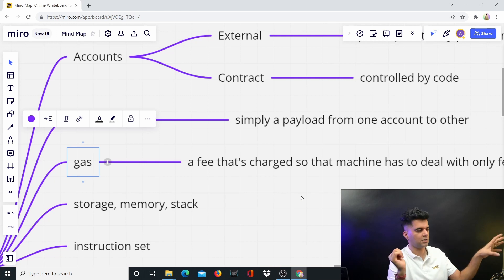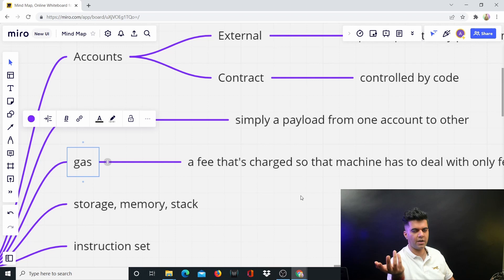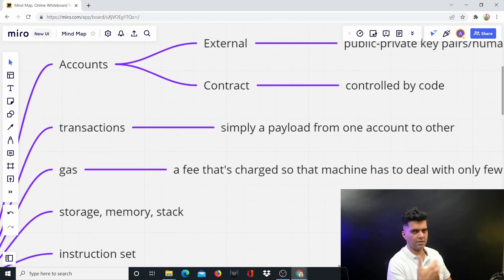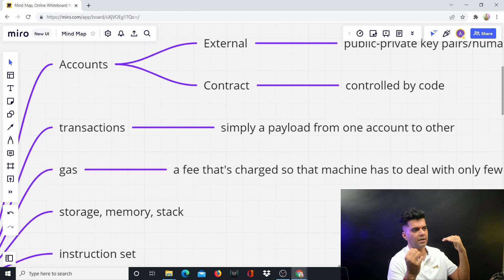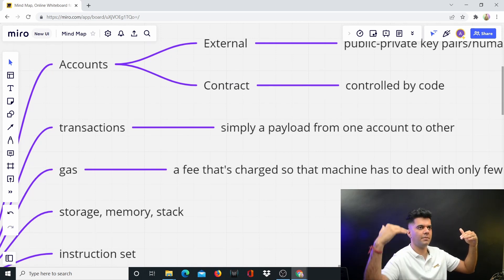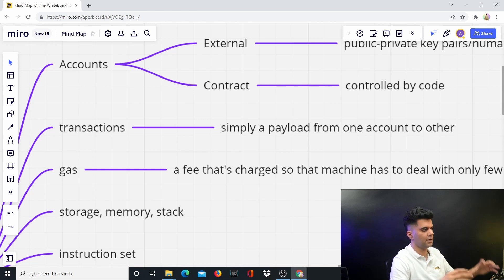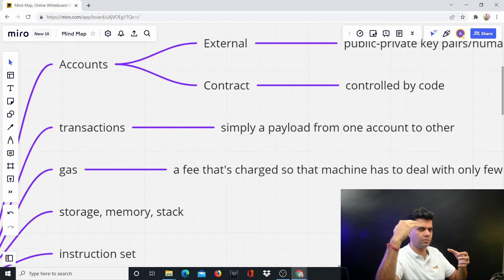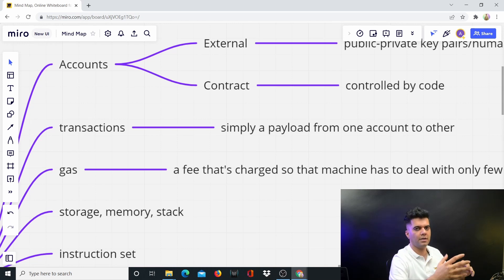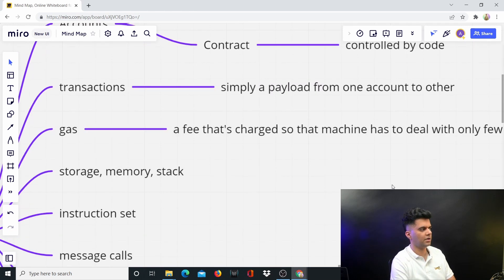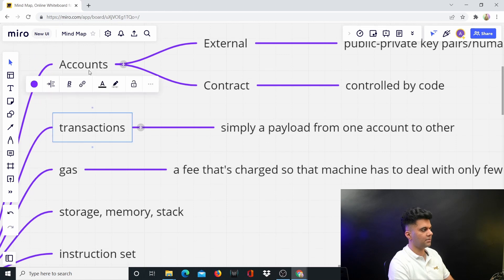Gas fee is a fee charged so that the machine has to deal with only a few tasks. I'll explain gas fee in much more detail and in different contexts, but for now just remember it's a small fee — a very small amount of Ethereum, measured in Wei and Gwei — that's always charged. You define how much gas is required, and people can offer more gas to get more processing priority. When the machine has limited capacity, the task with the maximum amount of gas gets more priority. So the more gas you give, the more priority your transaction gets.